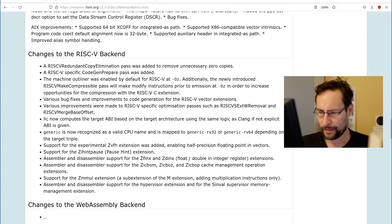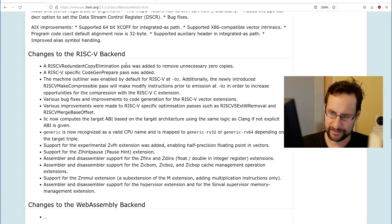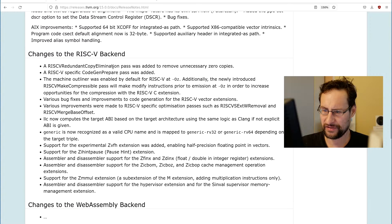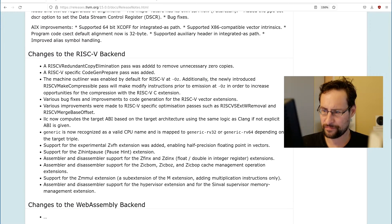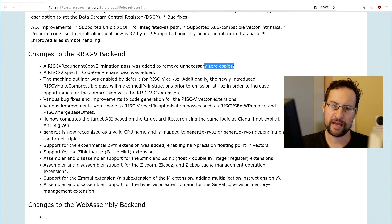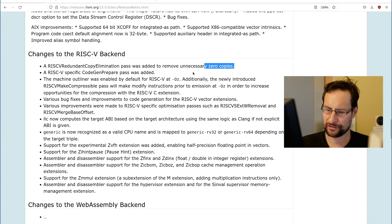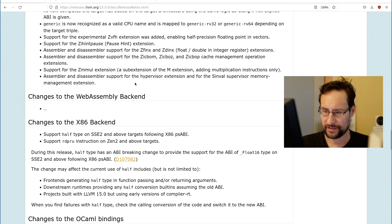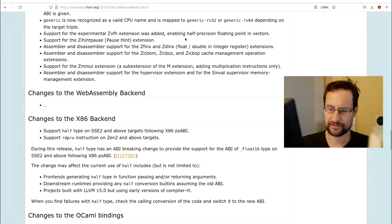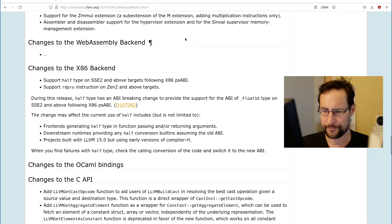And of course, I wonder always there was a custom pass here, copy elimination pass to remove unnecessary RISC-V copies. I always am amazed that it is not a more generic functionality and needs a custom pass, but there we are.